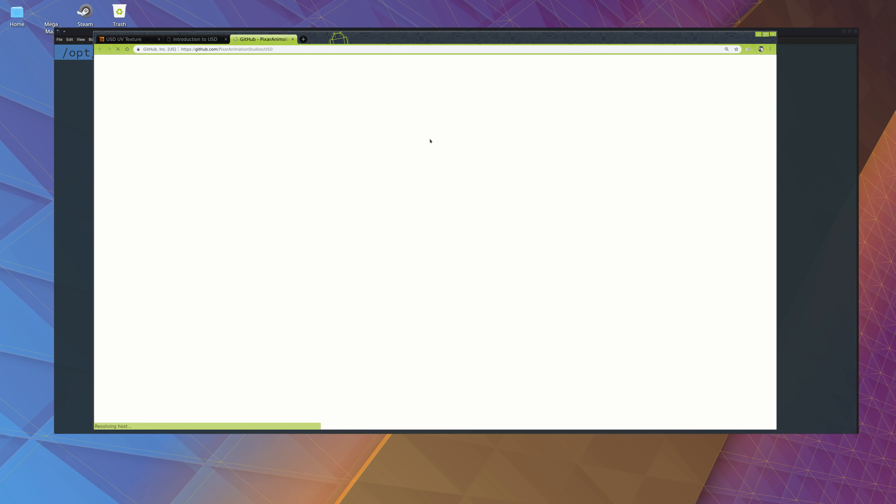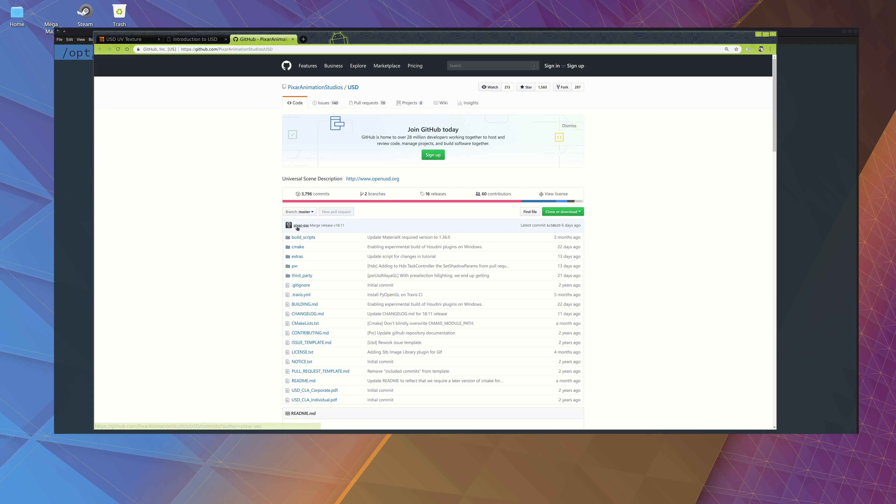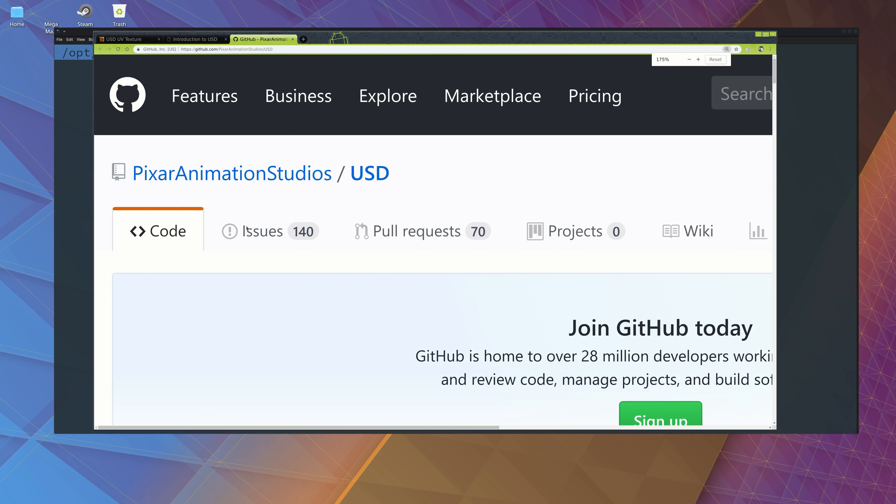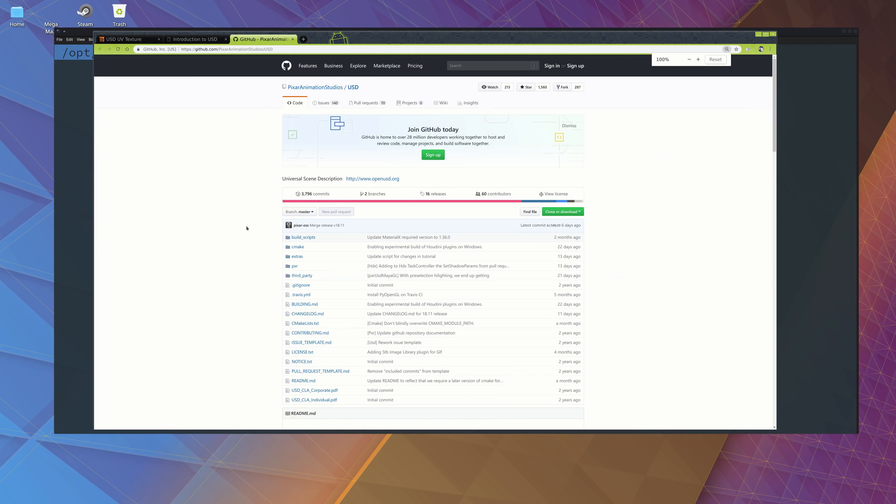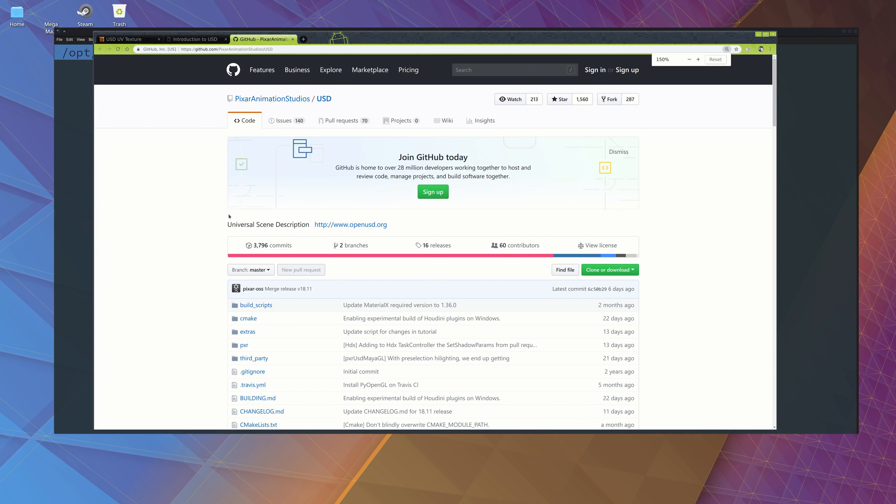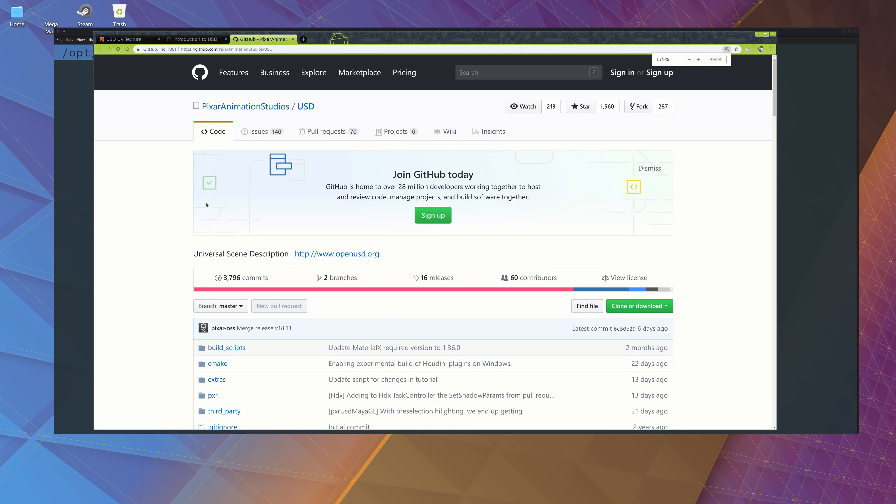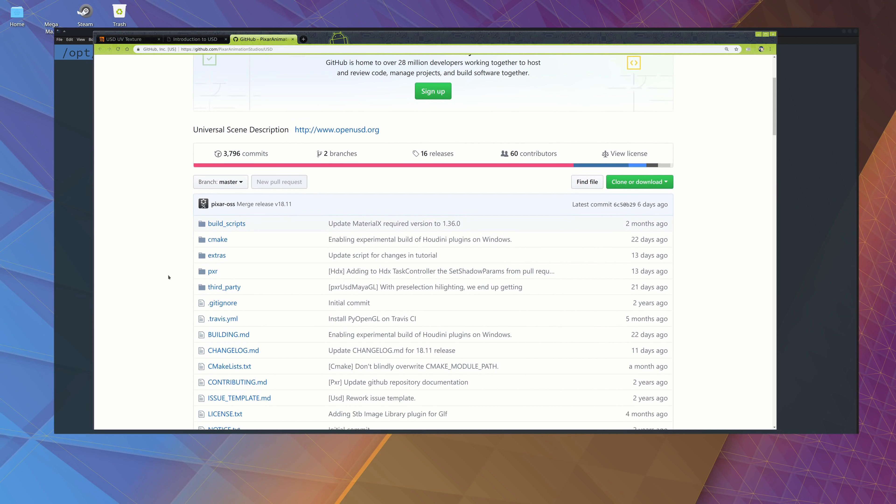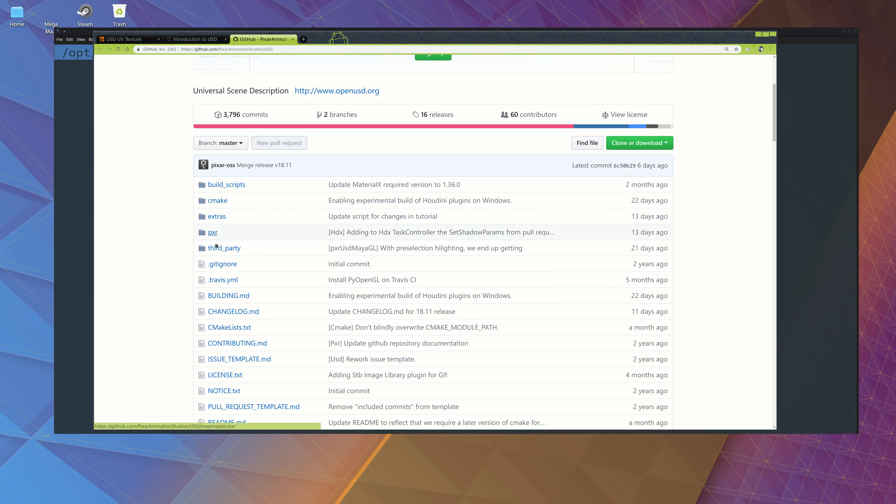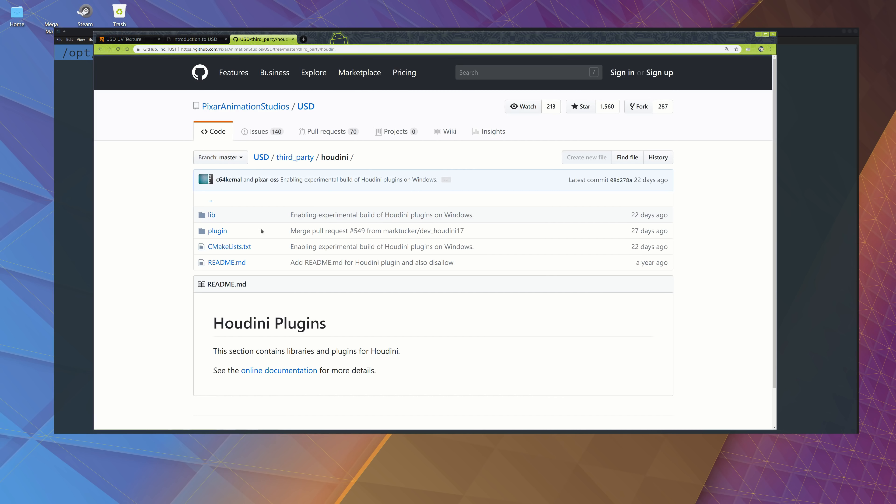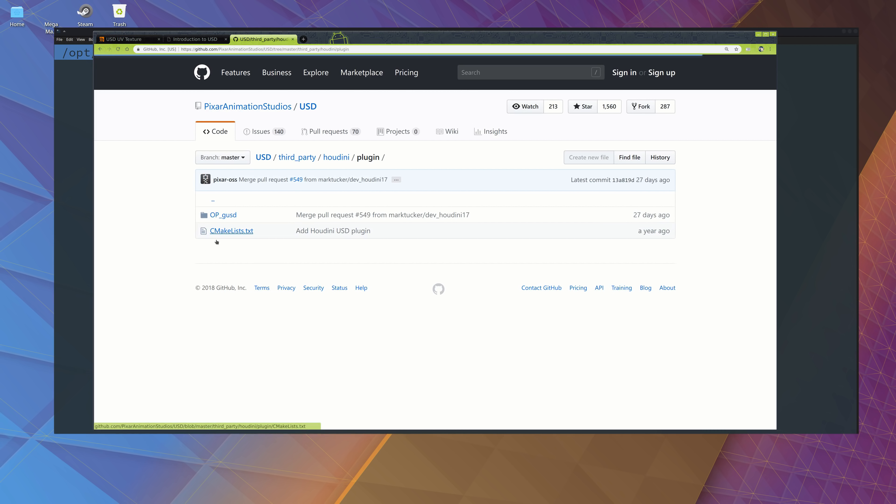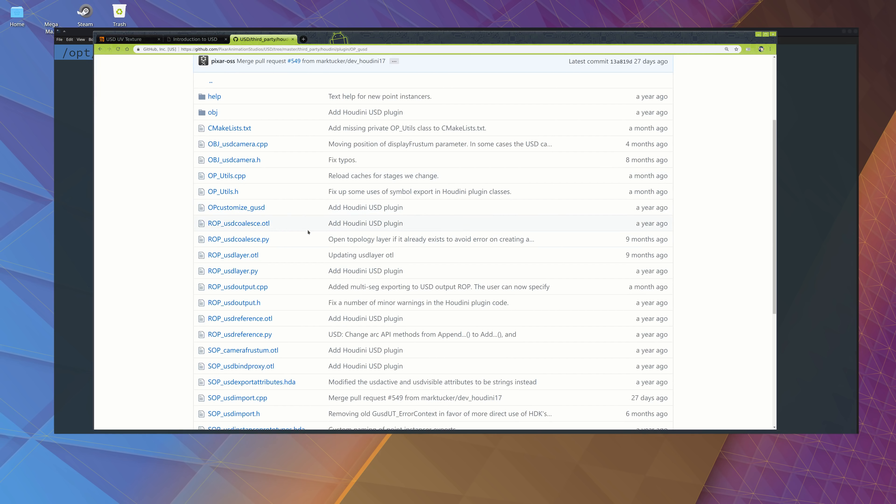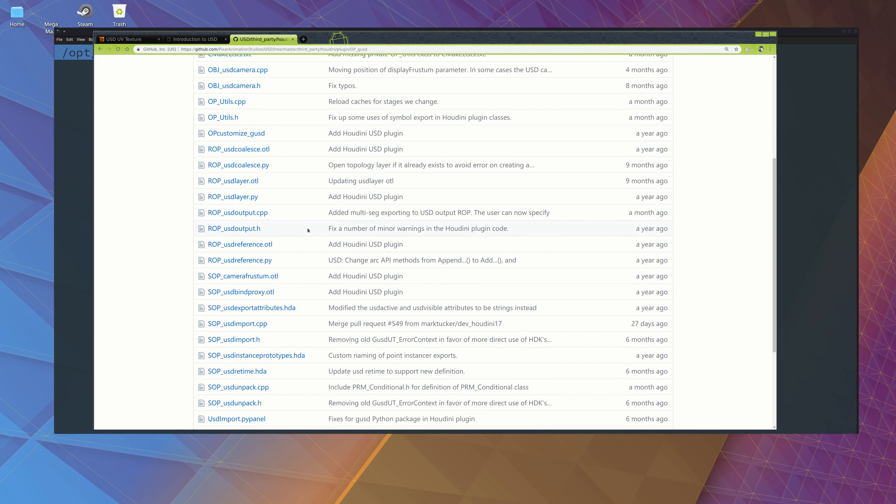If you go to get all the code for this, it's here. That's why a lot of applications are now using this: Katana, I think Clarisse, and all those applications are now adopting this. If you go to the third party, you can see there's a Houdini plugin, and this plugin is basically what is here.